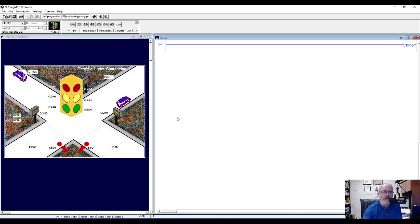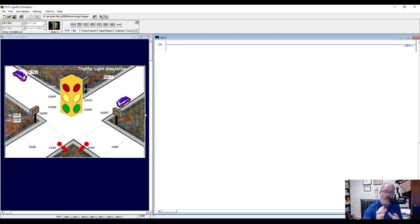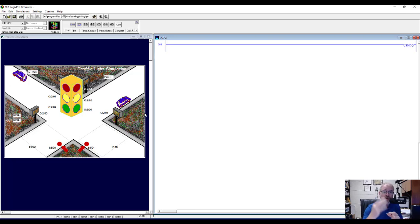It brings up this screen and you can see all of the elements here that are part of this simulation. This is a very basic traffic light. It used to be very common in the United States — you'll still find it in many places — a single intersection where you have just one fixture. On that fixture you have the three lights for each of the four ways, so you have 12 lights in all, three lights on each side.